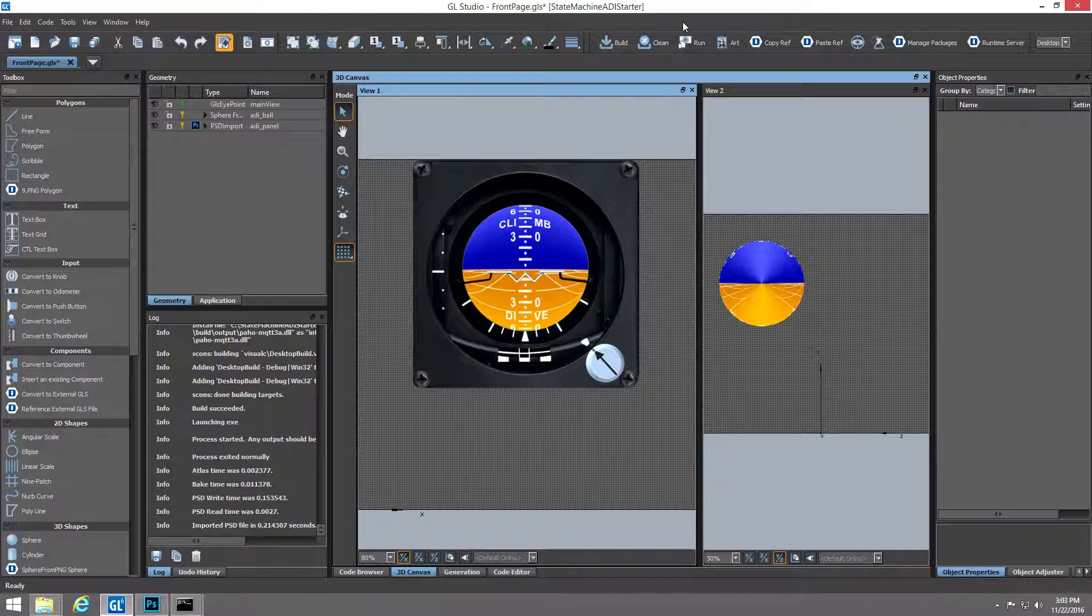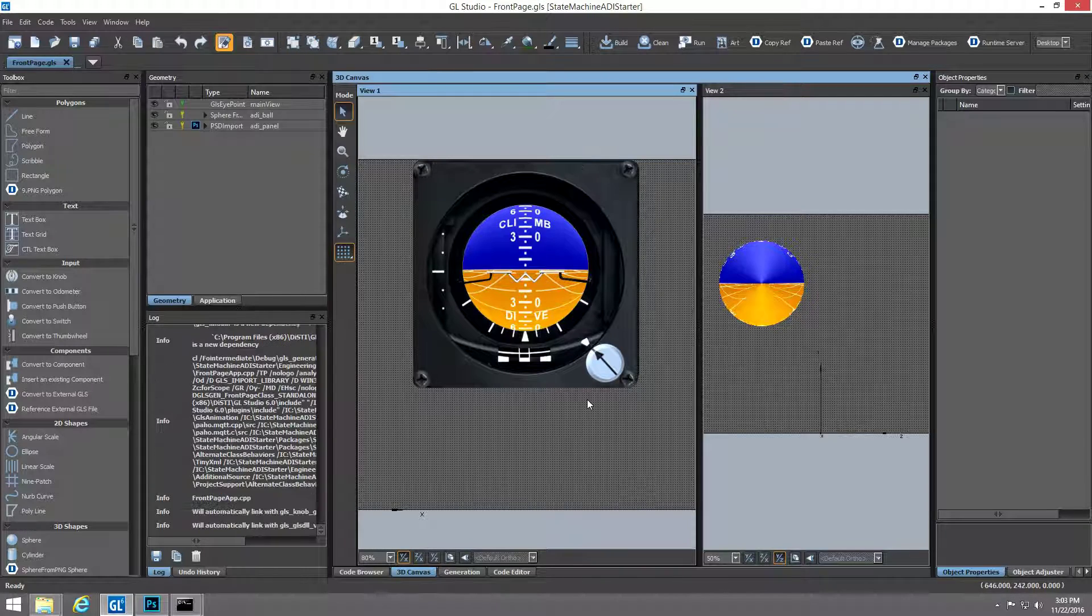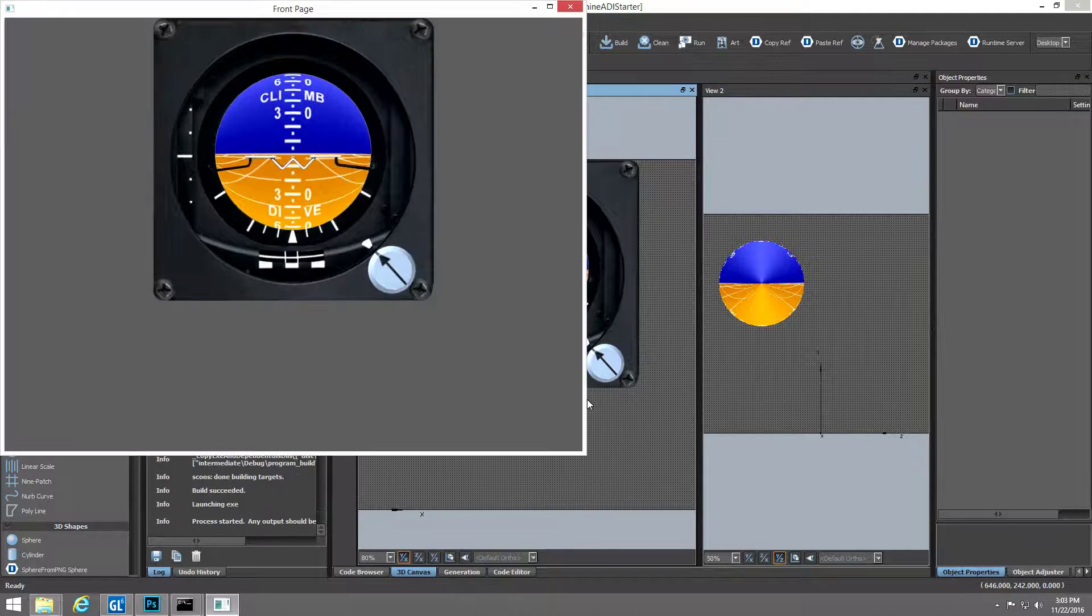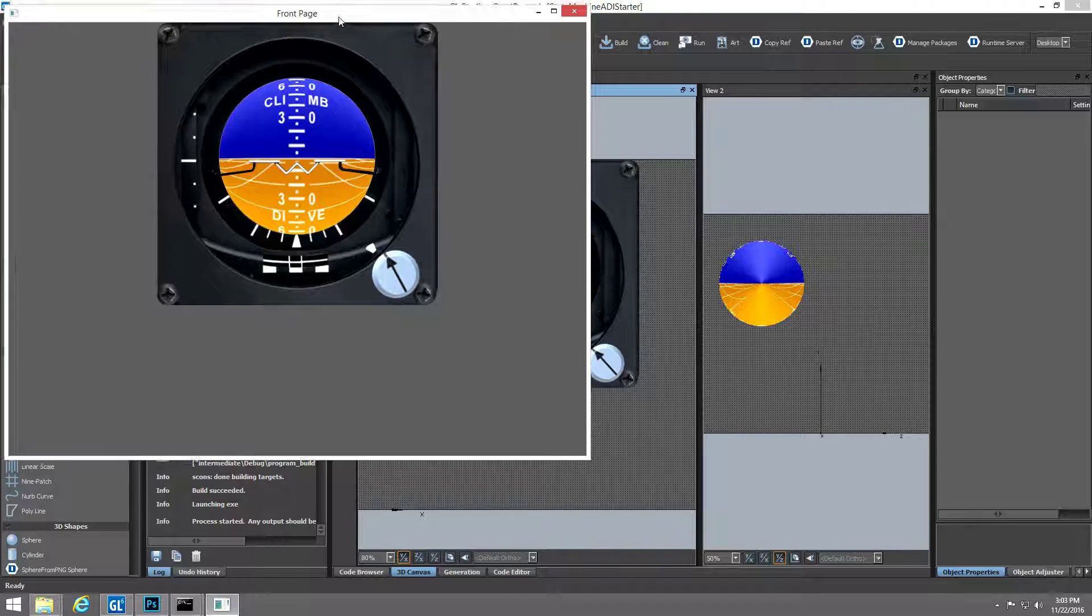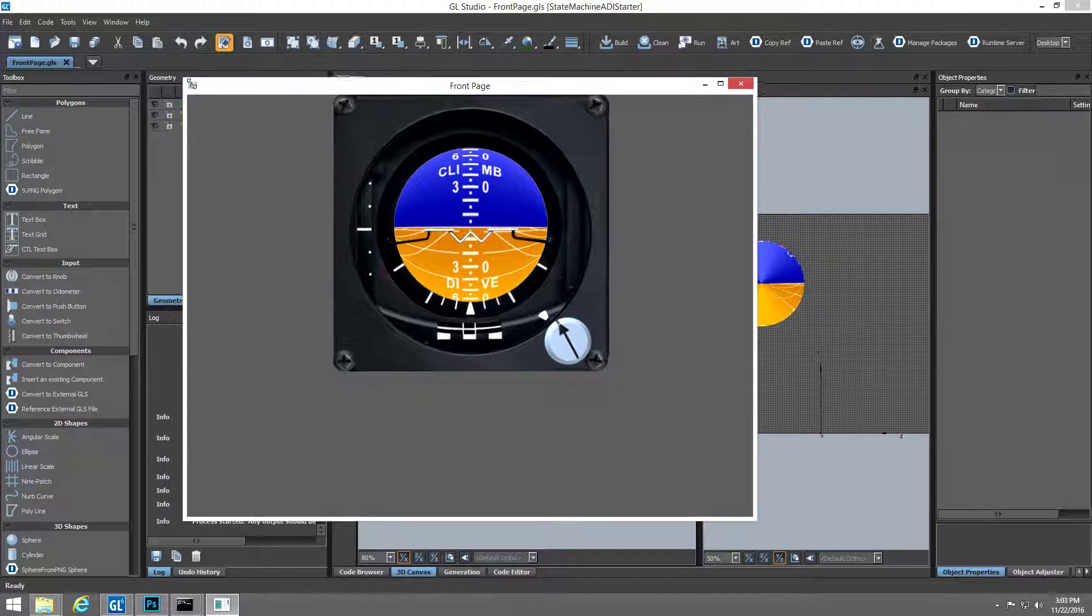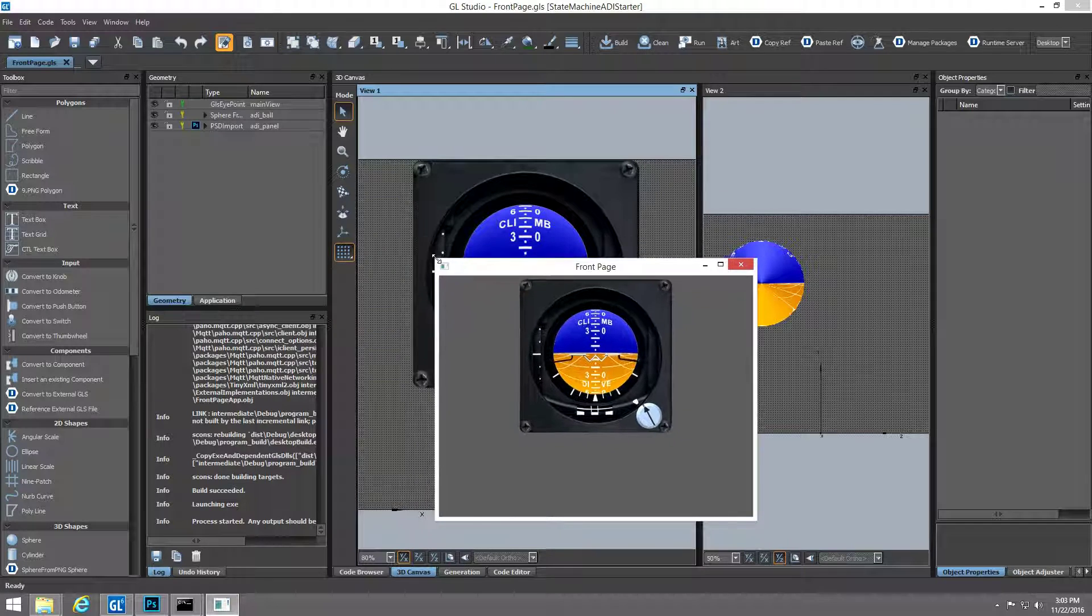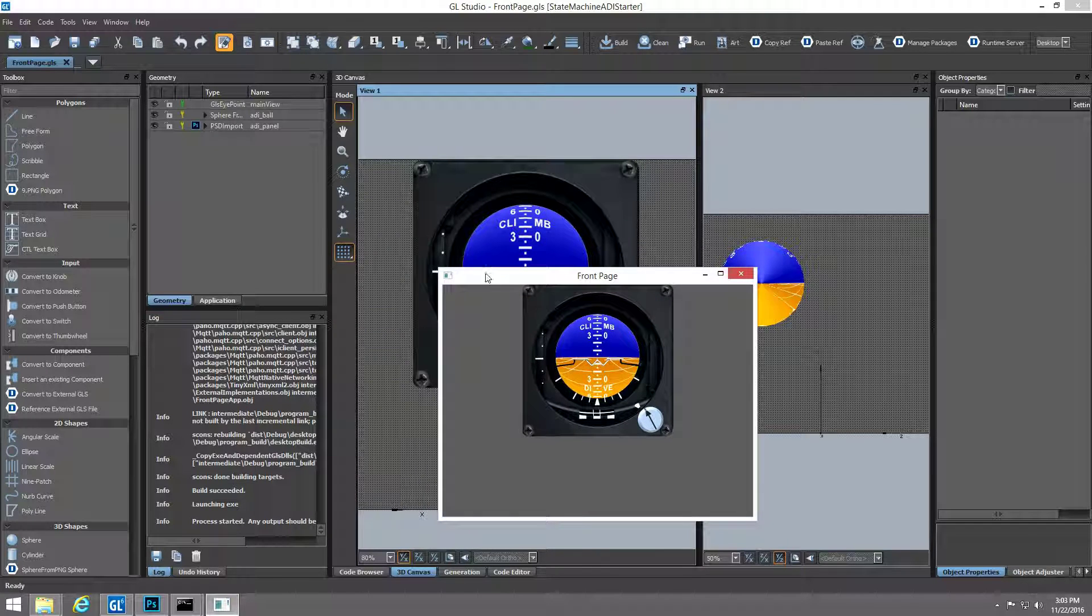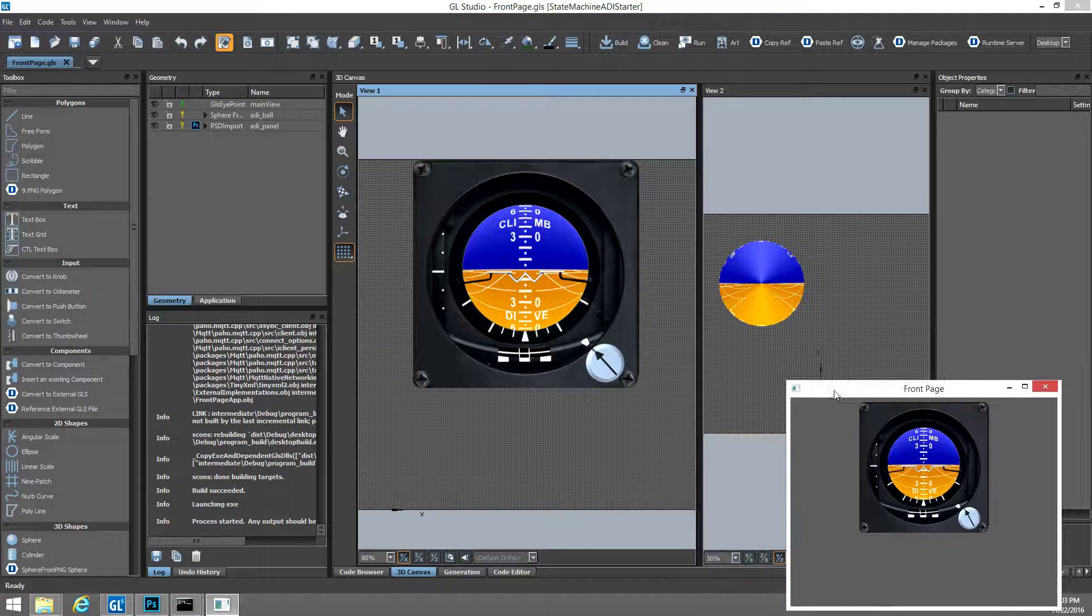Pressing the Project Run button automatically generates the code for the project, compiles it, and runs the application on the desktop so we can quickly preview the UI functionality. Not much is happening yet, but we can see that the functionality for the horizon control knob is already in place thanks to the Photoshop file.